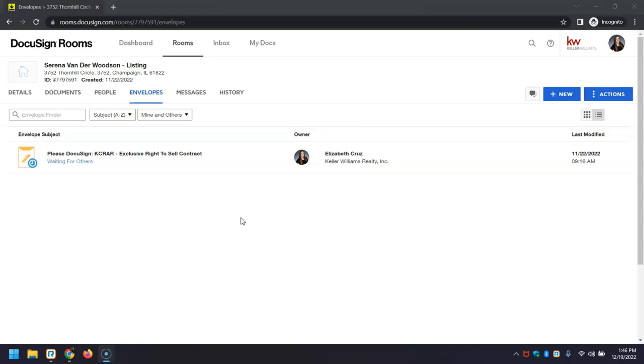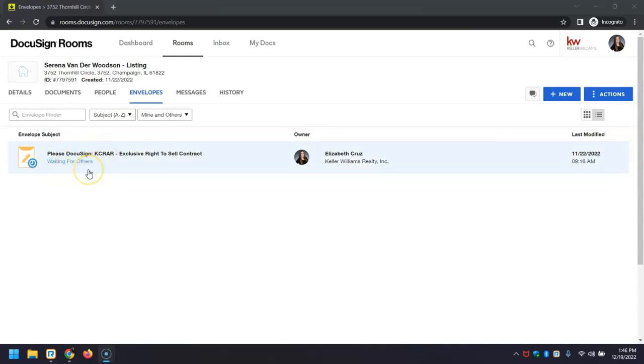The first way is if the envelope is in 'waiting for others' status. This means it's already been sent off but has not been completed yet. It's going to have the blue 'waiting for others' status.